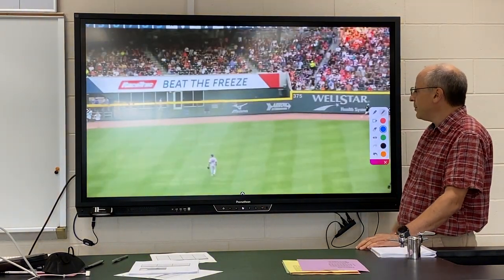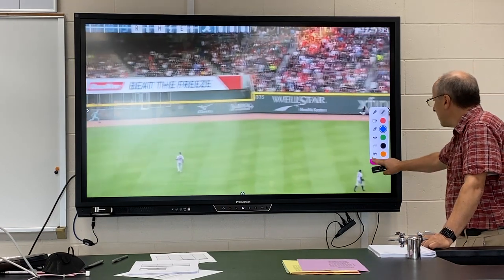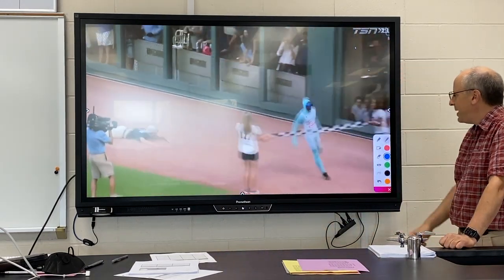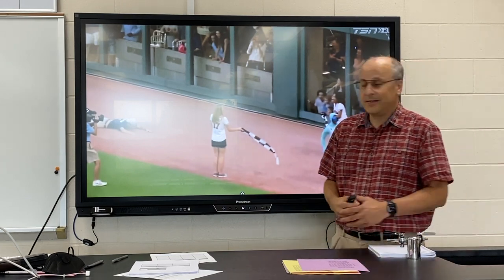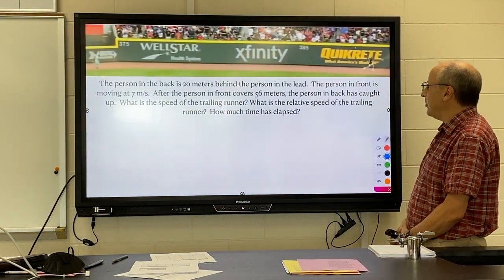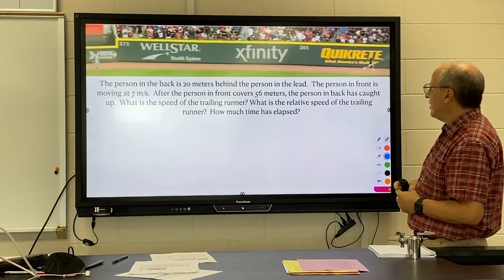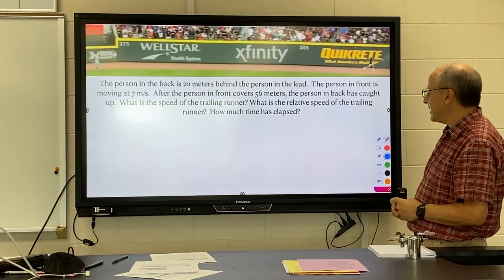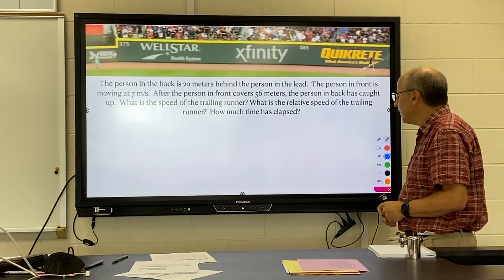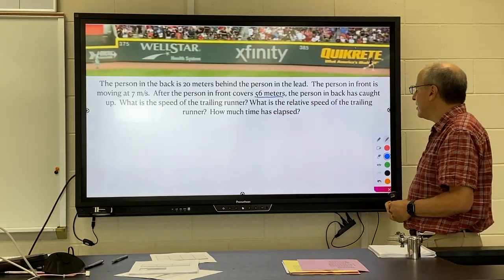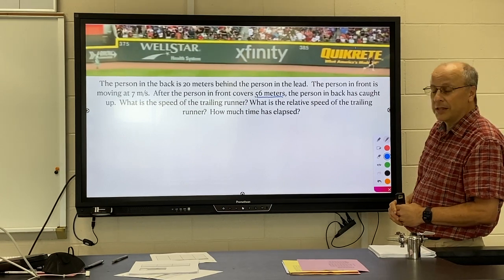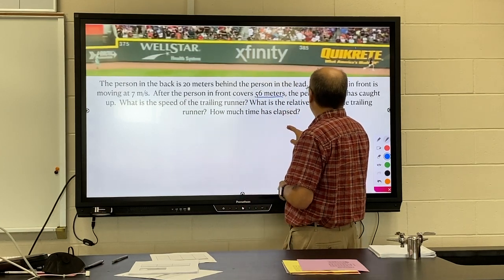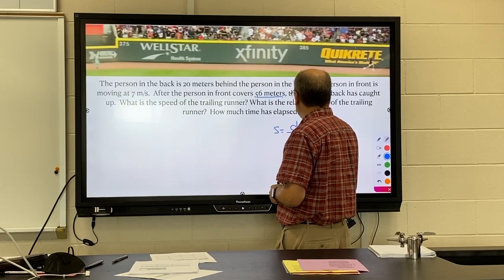Here's an example where we have someone trying to catch another runner. There was 20 meters between them at the start. The person in front was going 7 meters per second and covers an additional 56 meters before the person behind catches up. We want the speed of the trailing runner, so we do it as two separate problems. For the person in front, we use speed equals distance over time.